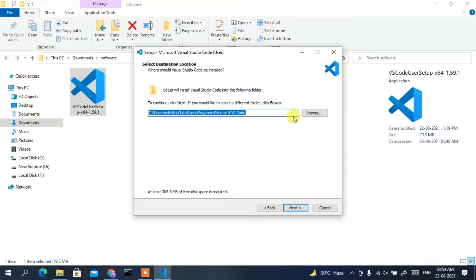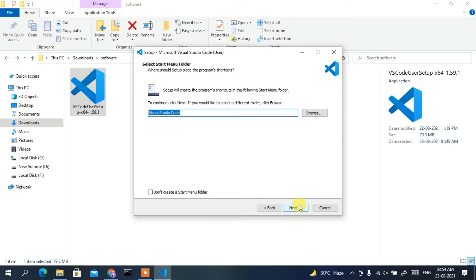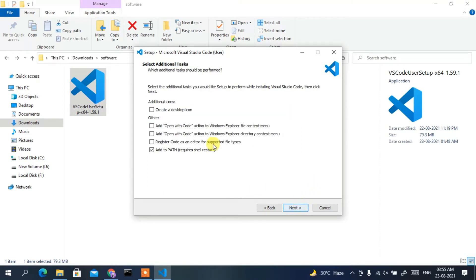This screen shows the installation destination. You can click Browse to change it, but I'll keep everything as default and click Next. It will create the Visual Studio Code folder — keep defaults and click Next. Make sure to check 'Create a Desktop Icon' and, most importantly, check 'Add to PATH' — that's a very important step. Then click Next.